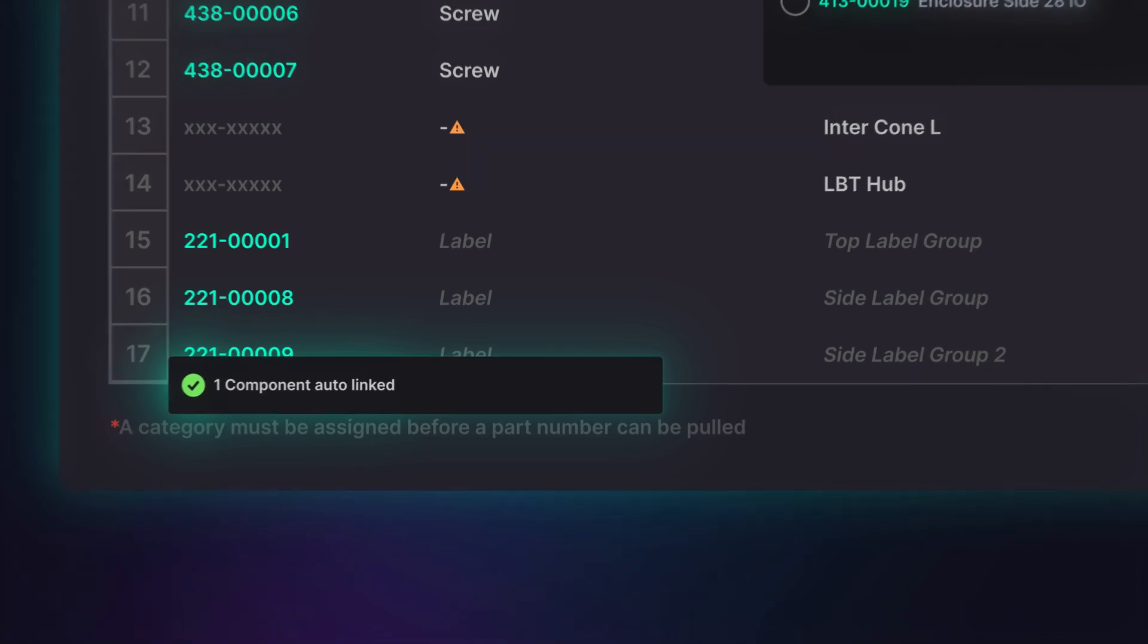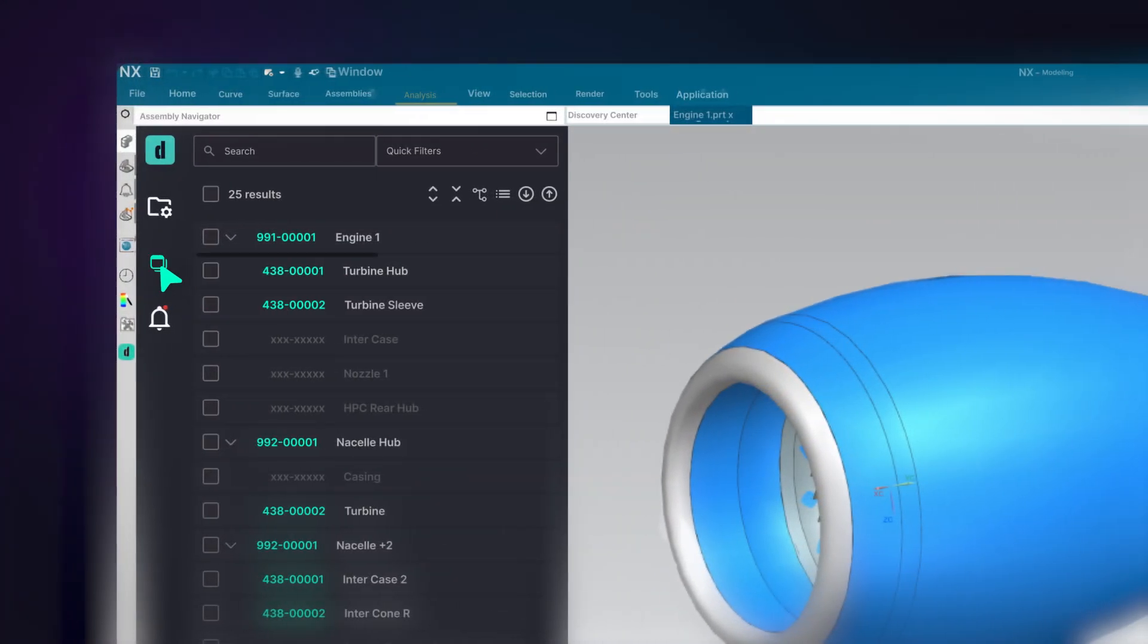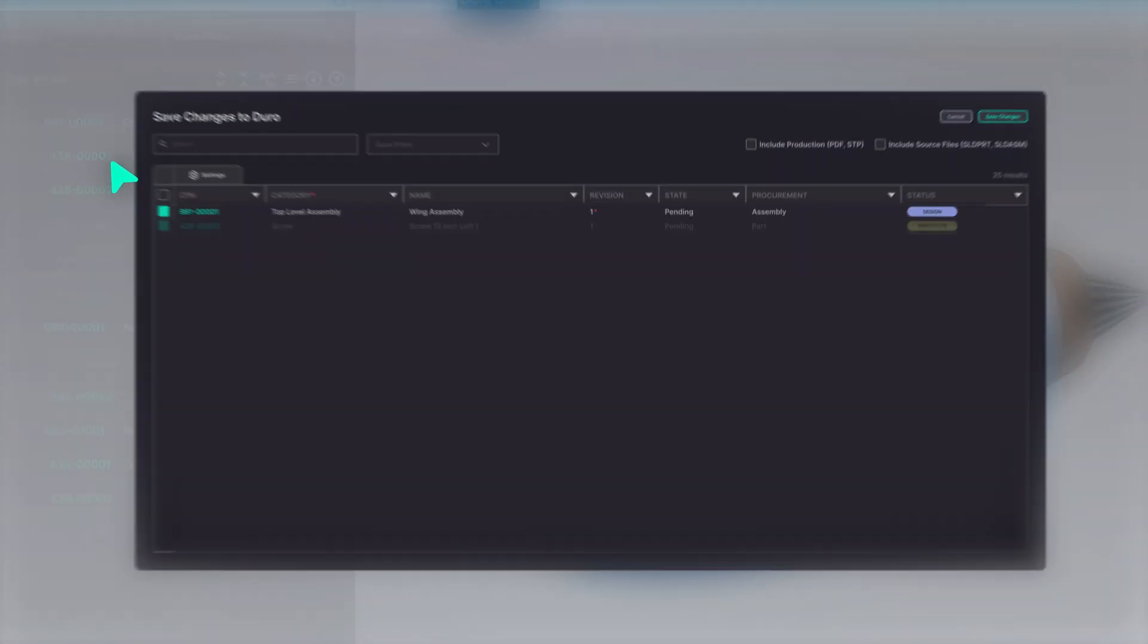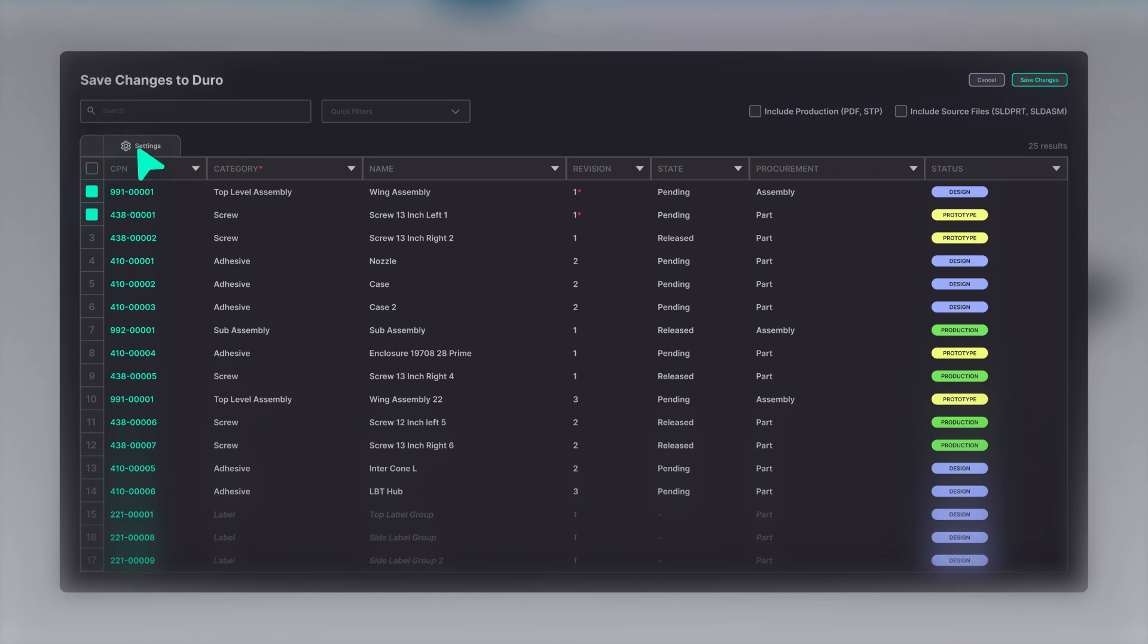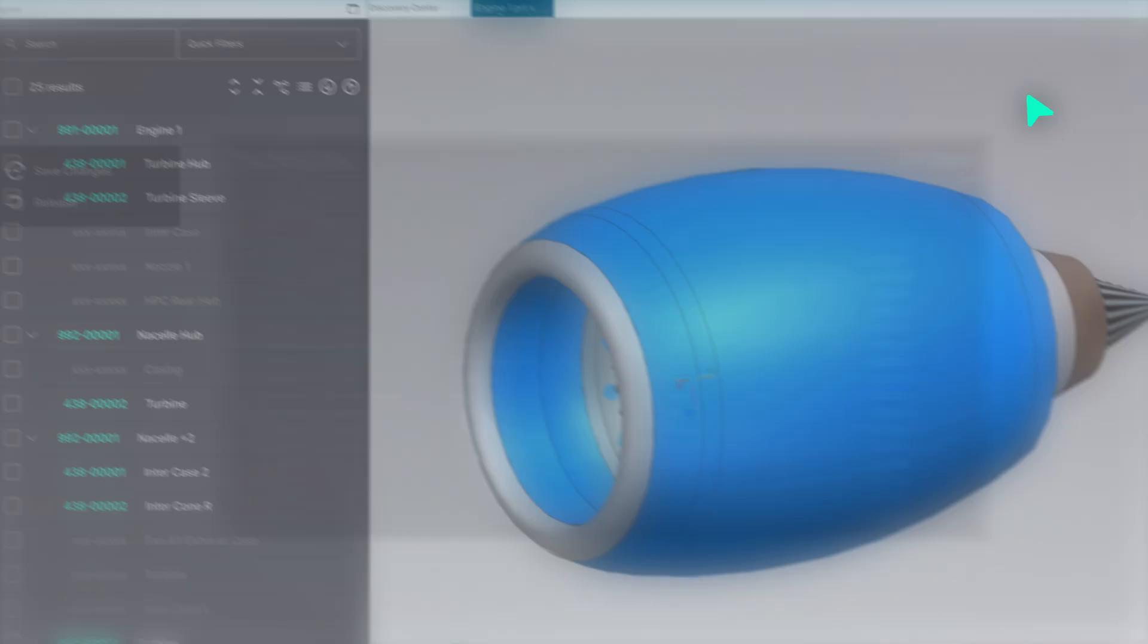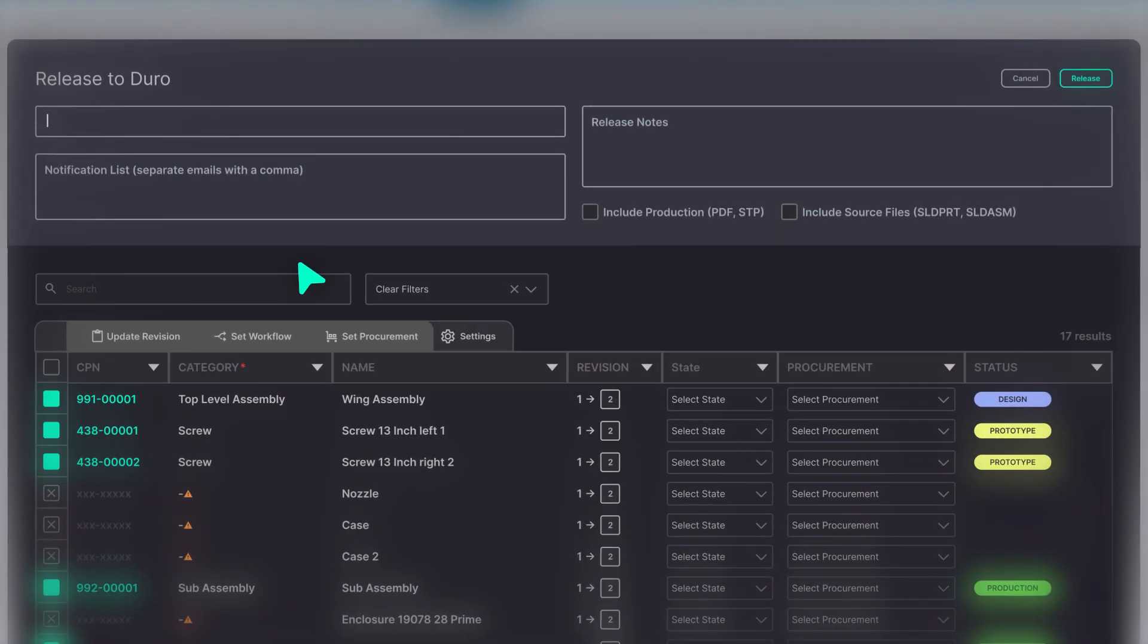At Duro, we understand the importance of revision control. That's why our NX add-in allows you to maintain a detailed history of changes with sub-revision releases or release changes to a new revision.